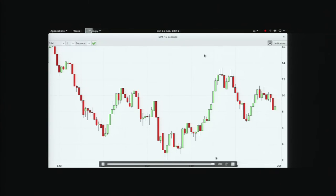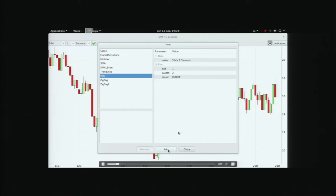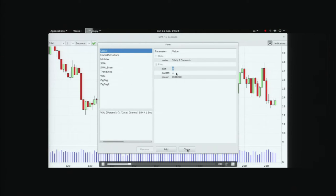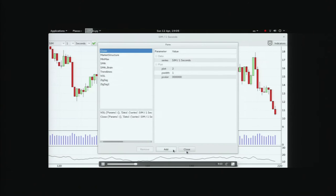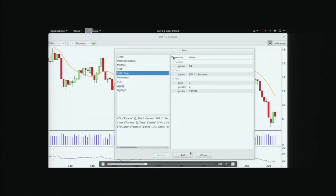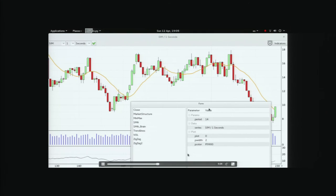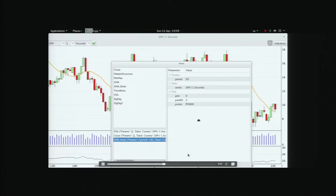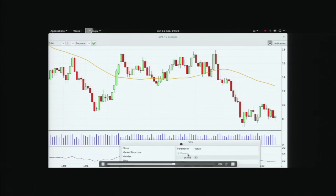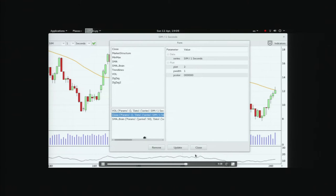We also have an indicators menu where we can select indicators to add to the chart. We can add them as new plots to visualize below the market data, or overlaid on the market data — such as a simple moving average. We can change indicator parameters in real time and the graphics view updates accordingly. Of course you can also remove indicators, and all the zooming and panning still works well.